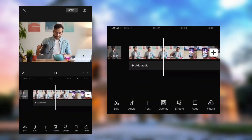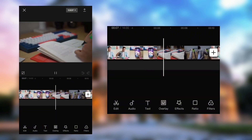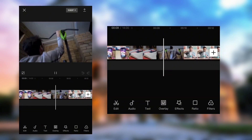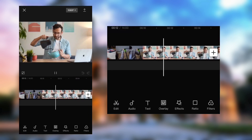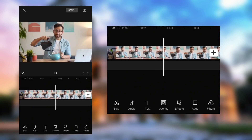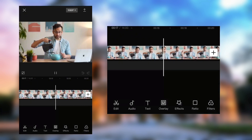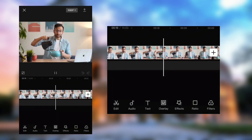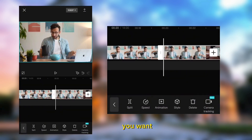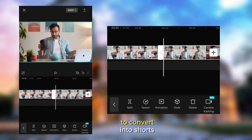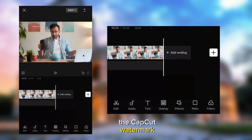Now select the part of the video you want to convert into a Short and delete the excess parts. Be sure to remove the CapCut watermark.